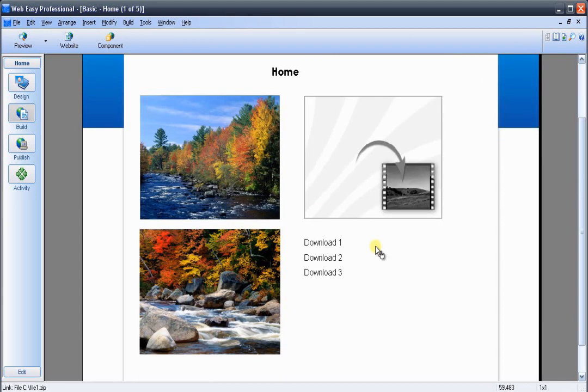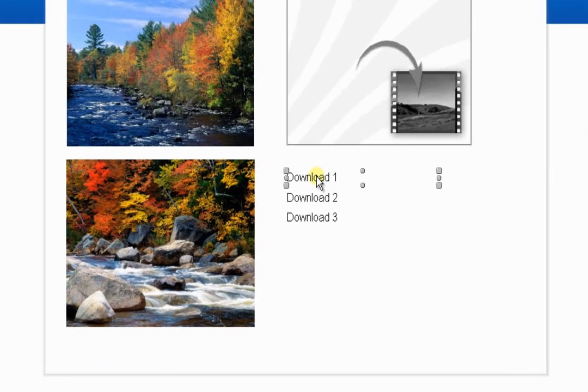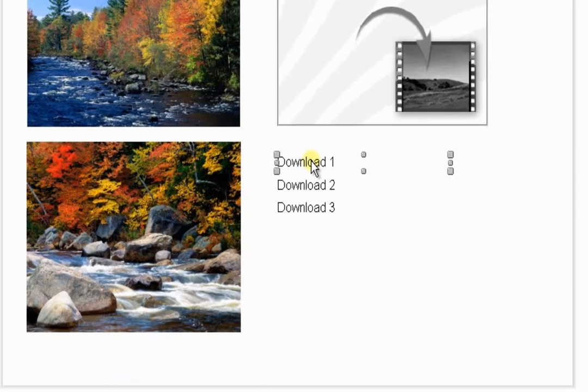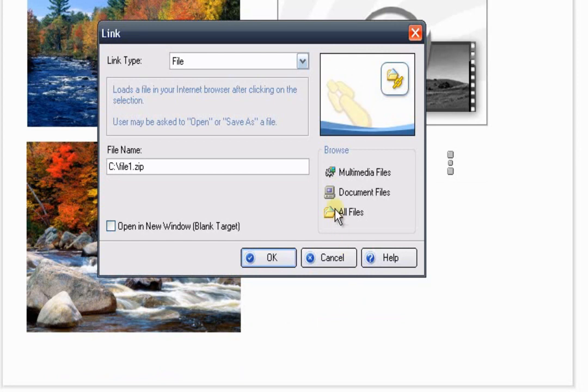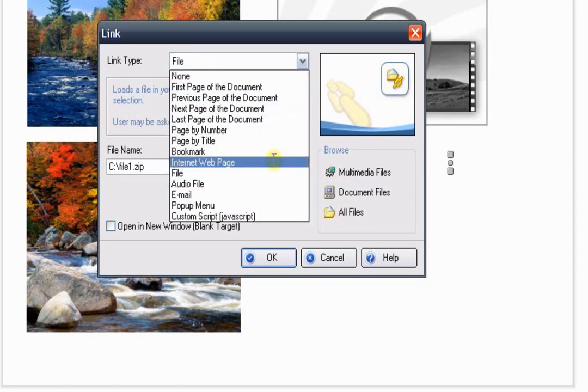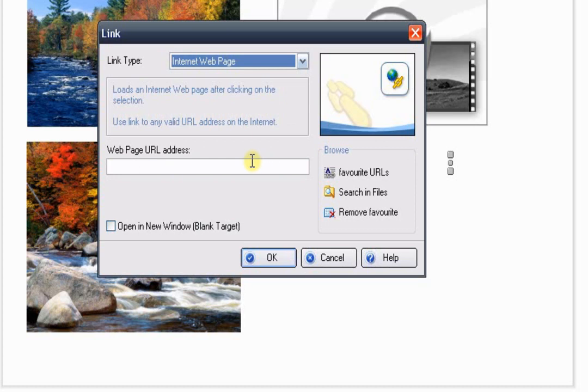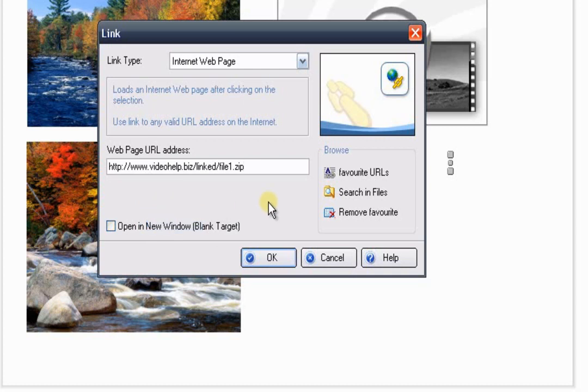What we need to do is select that link that's on the page and then right-click on it and go down to link. This will open up a link window and you'll see the file attachment here. Instead, what we need to do is pull down the link type drop down menu and select Internet Web page. This is where we'll need to paste in the address. So I'll just right-click and select Paste. That will paste in the address where it's at on the web. All we need to do is press OK.